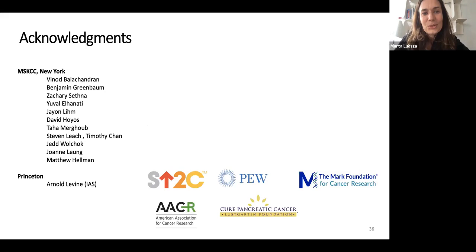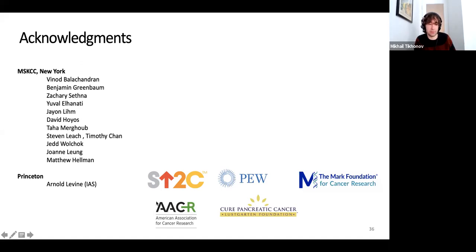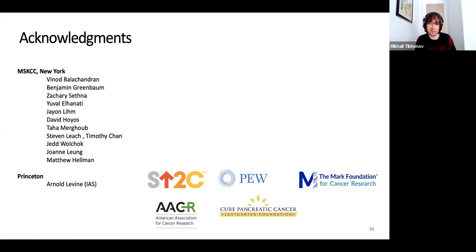In summary, I showed an antigen fitness model where we defined the fitness cost of cancer clones, and I showed that the evolution of metastasis is consistent with an immune selection scenario in patients who are believed to have an active immune system. Thank you — I'm happy to take questions.